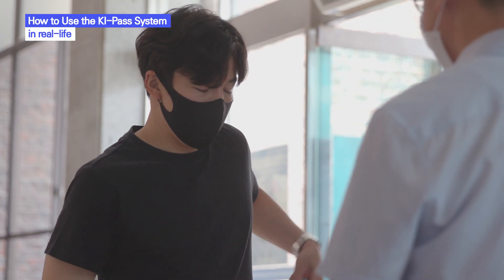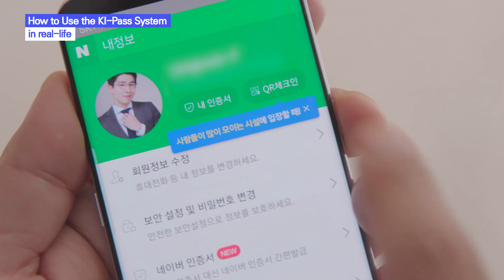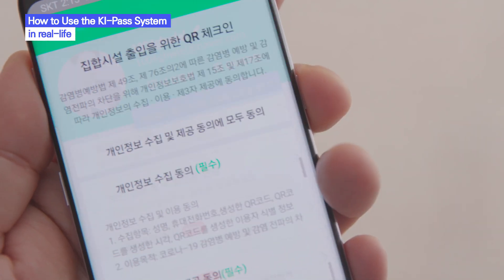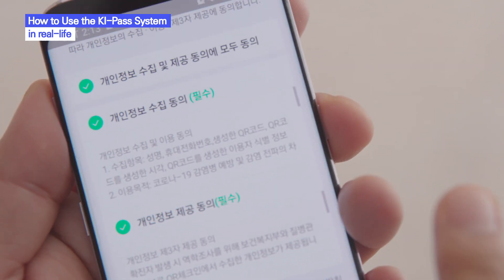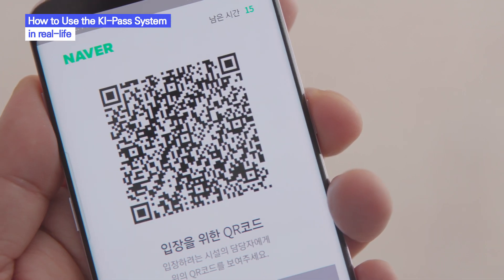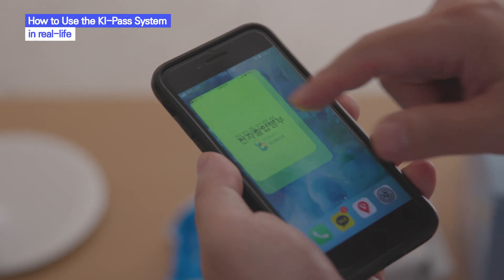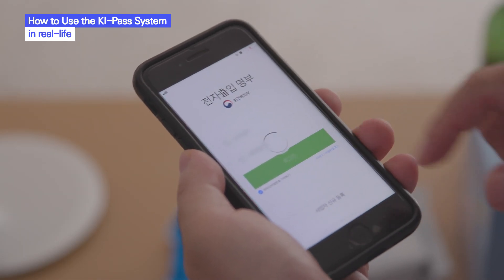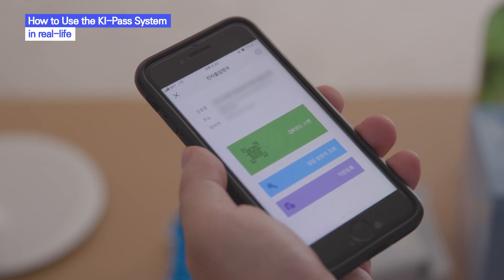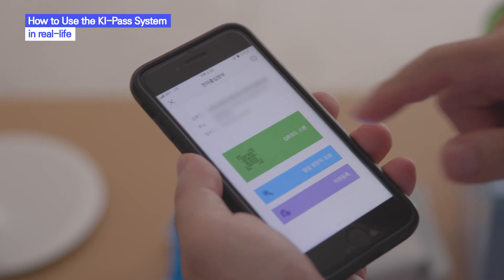Before entering the facility, users go to Naver.com to generate a QR code. The facility manager can run the KeePass app and scan the QR code.